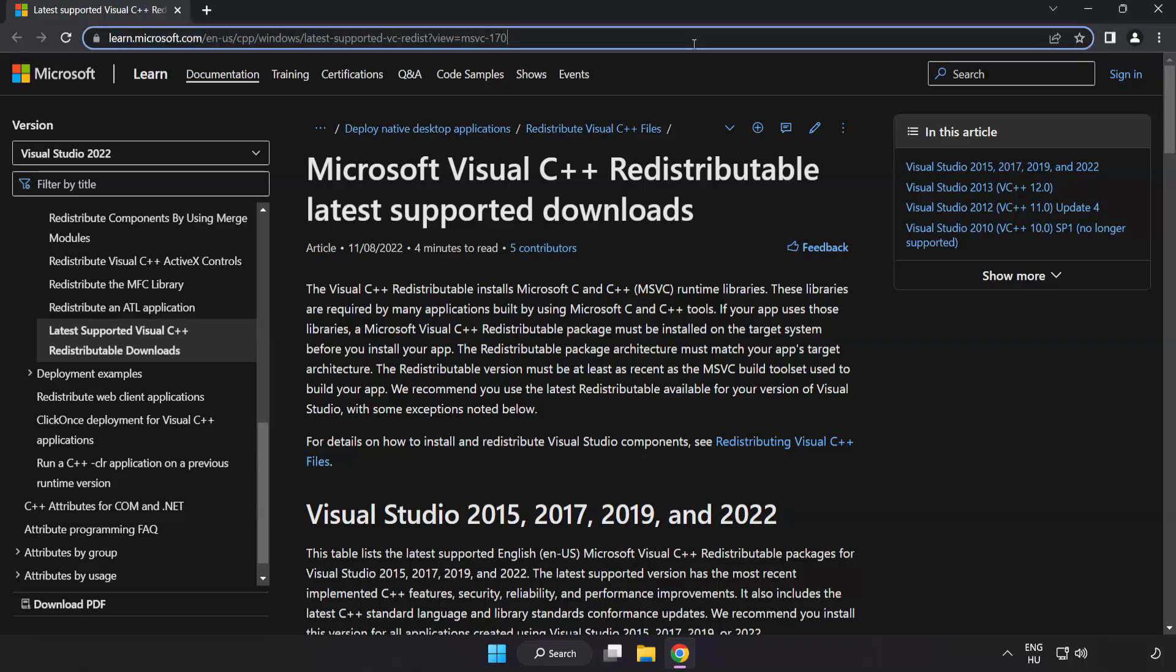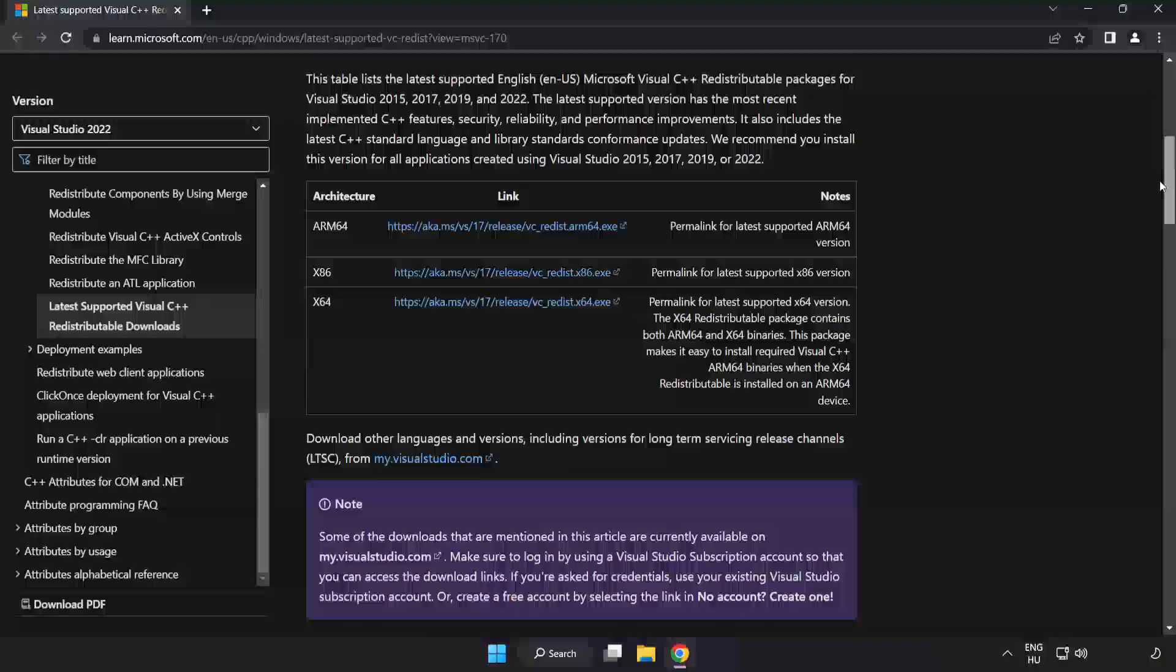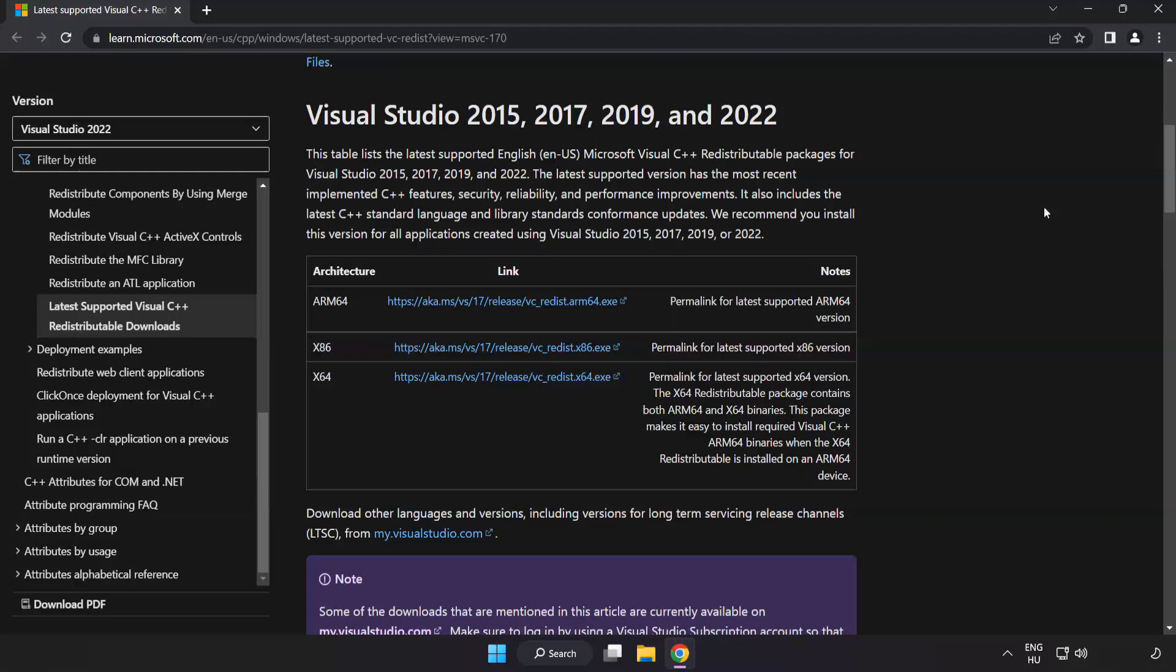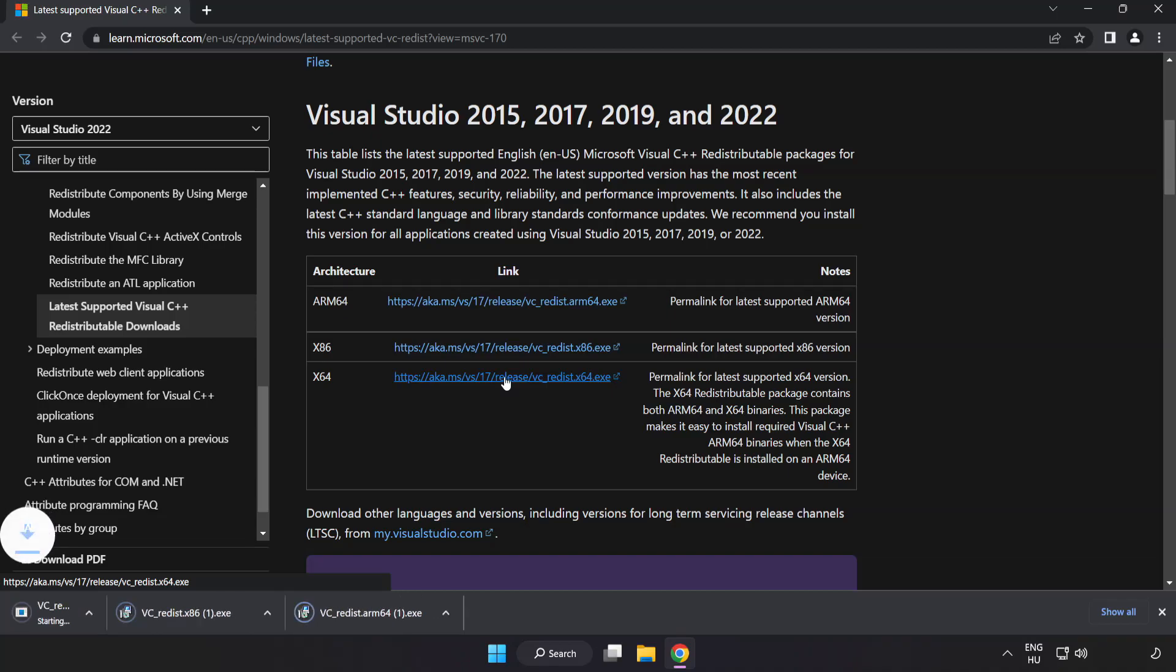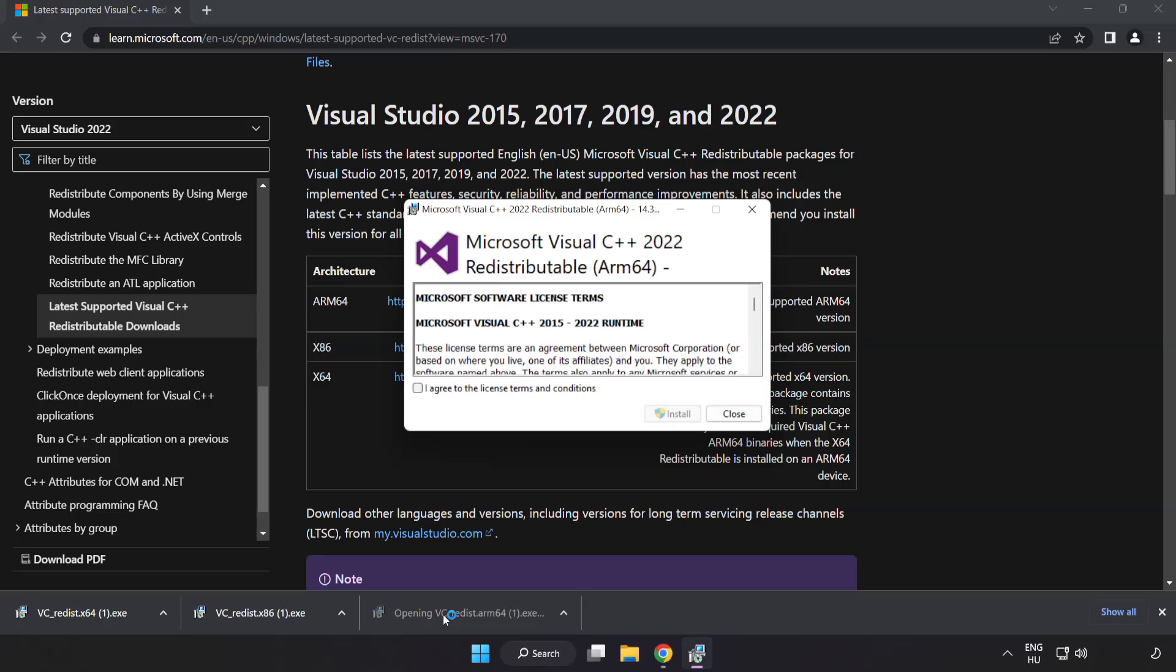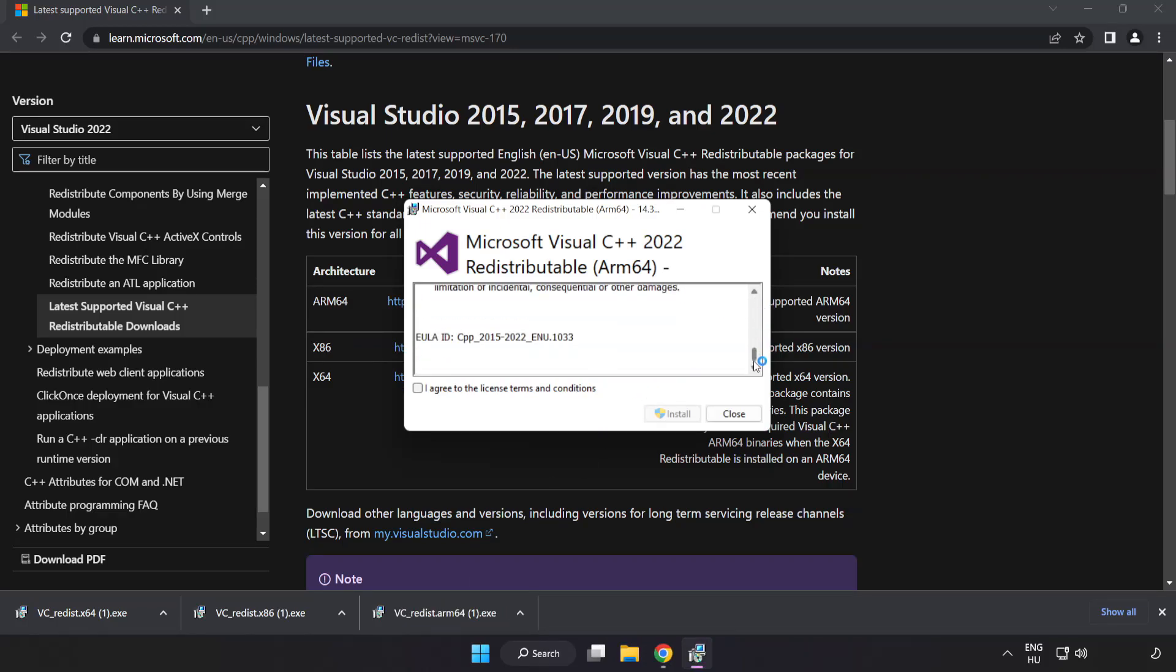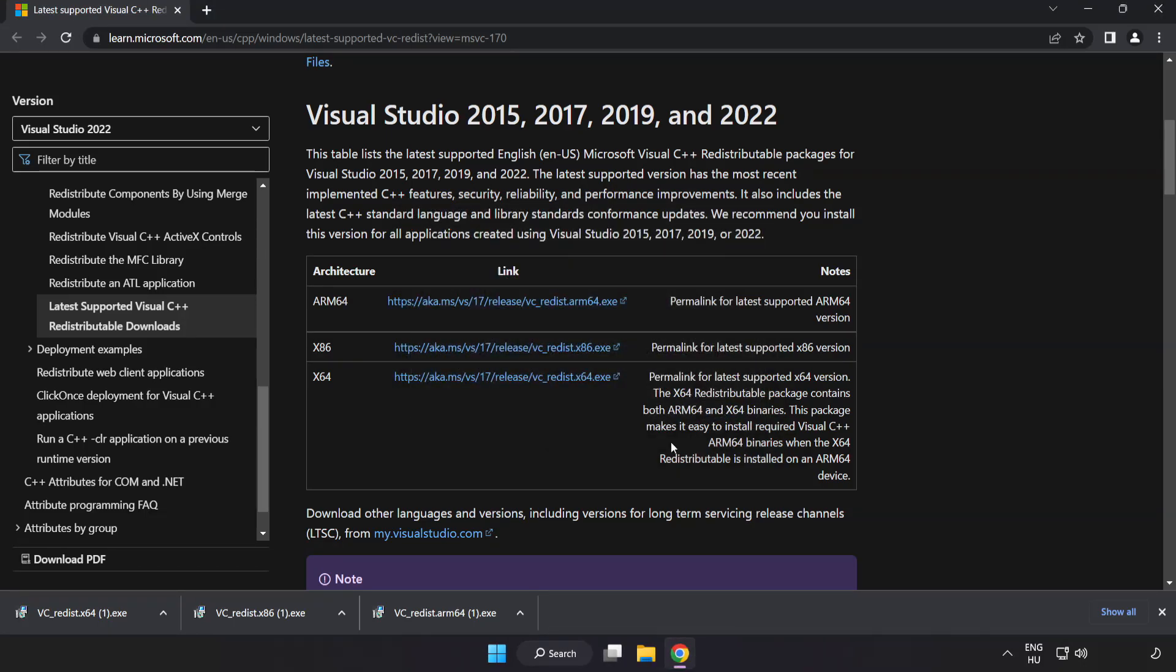Go to the website link in the description. Download three files. Install downloaded file. Click I agree to the license terms and conditions and click install. If it fails to install, no problem. Repeat for the other.